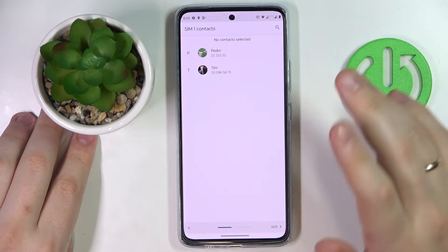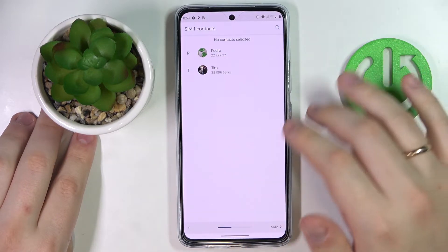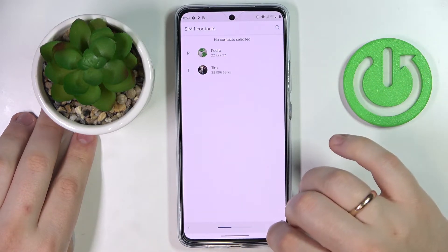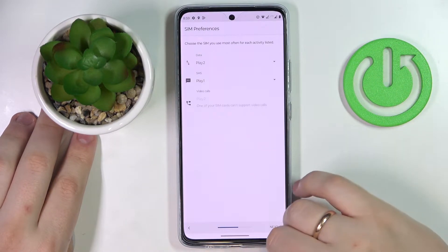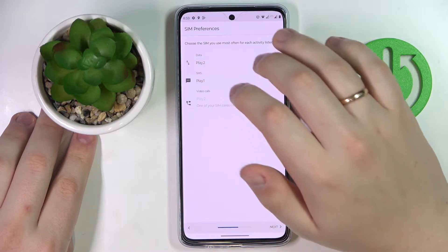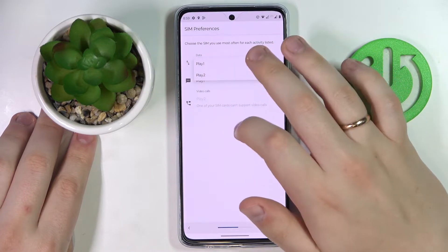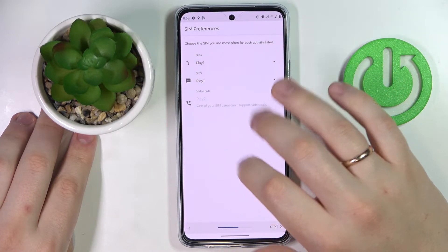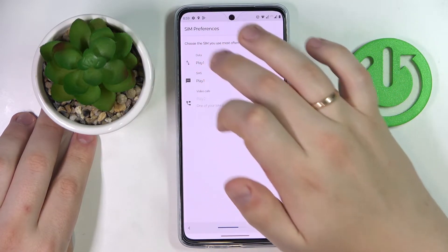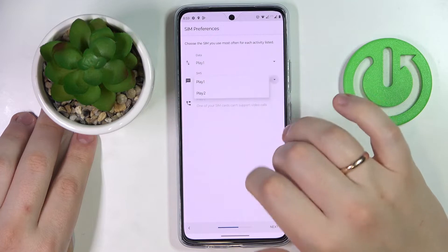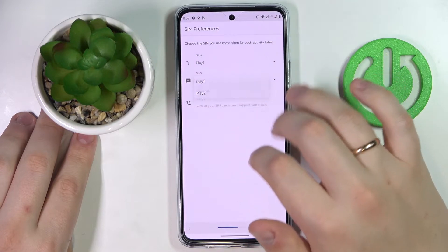Then choose what contacts you would like to copy, and then choose the preferred SIM card for mobile data and SMS messages.